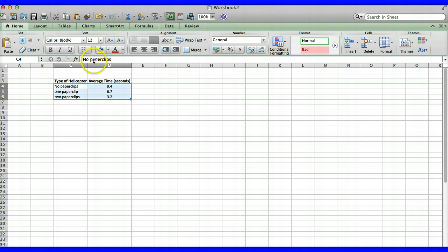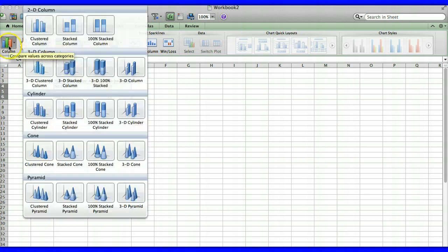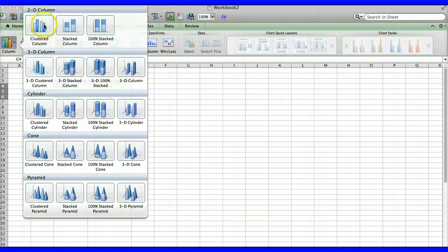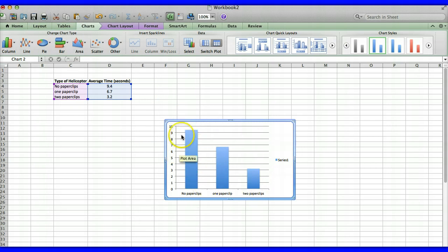Then you're going to go to the charts tab up to the top. Click on that and then we're going to select column. So once we select column we're going to use the 2D version of a simple column chart or bar graph, the clustered column. So you select that and once you have that selected it creates our graph for us over here.